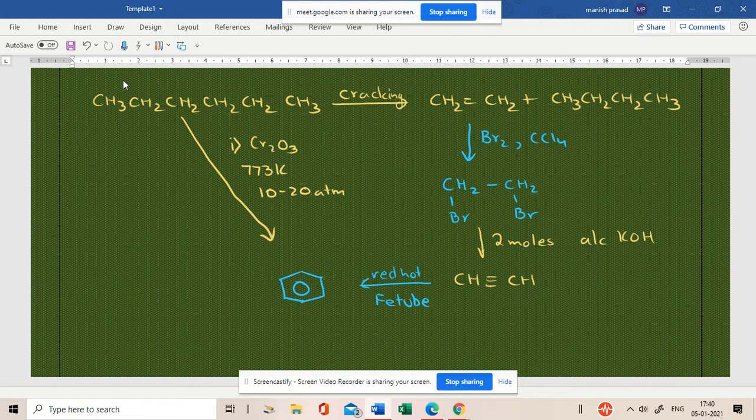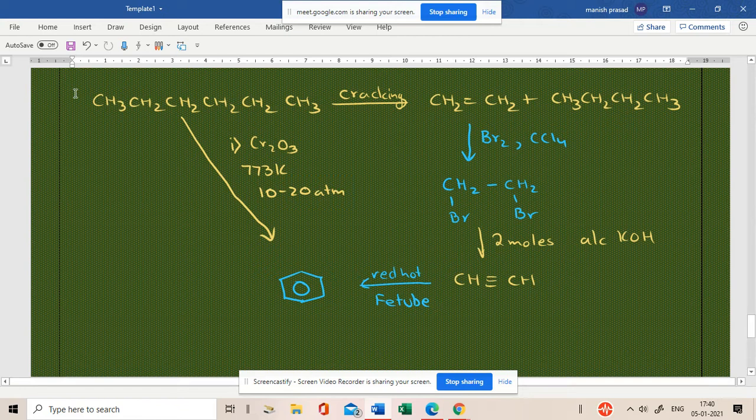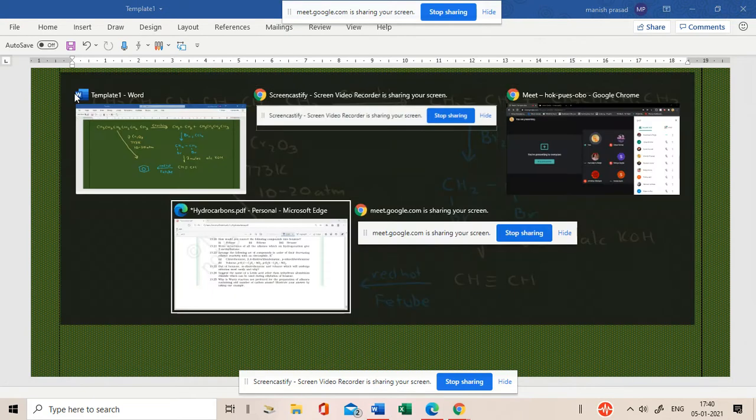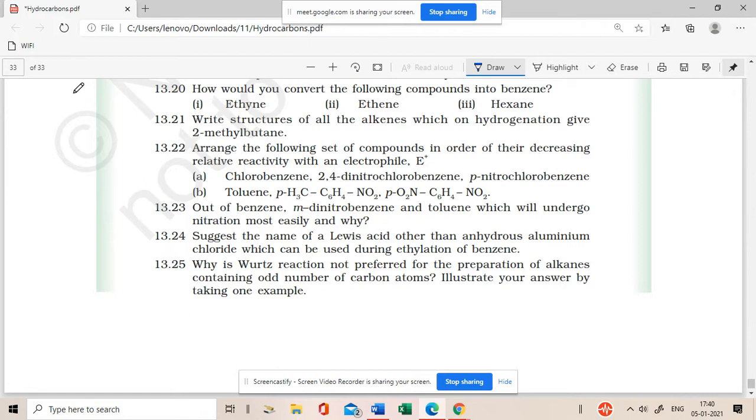So, directly. So, now see this is the kind of conversions that we need to be aware of. Okay. Now, how many questions are? We have 21, 22, 23, 24, 25.